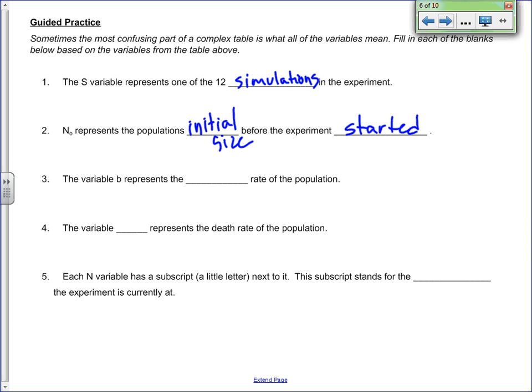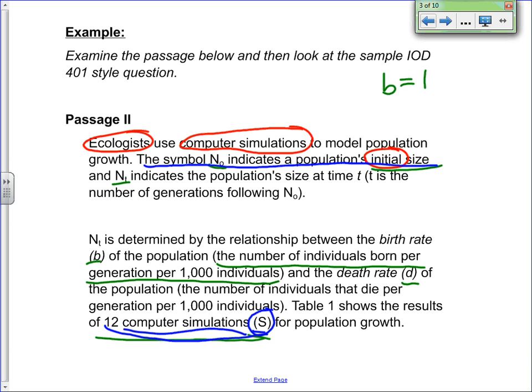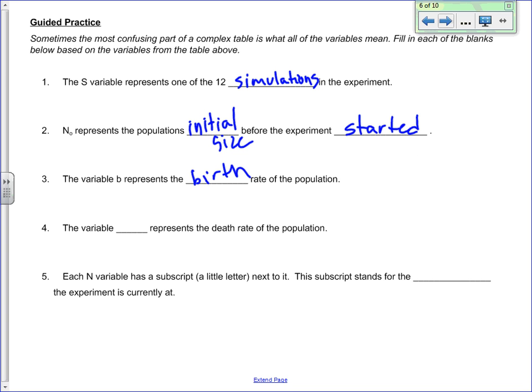The variable B represents the birth rate of the population — again, the variable is in parentheses right after it's described in the passage. The variable D represents the death rate of the population. And last but not least, each N variable has a subscript — a little number next to it. That subscript stands for the number of generations the experiment is currently at.